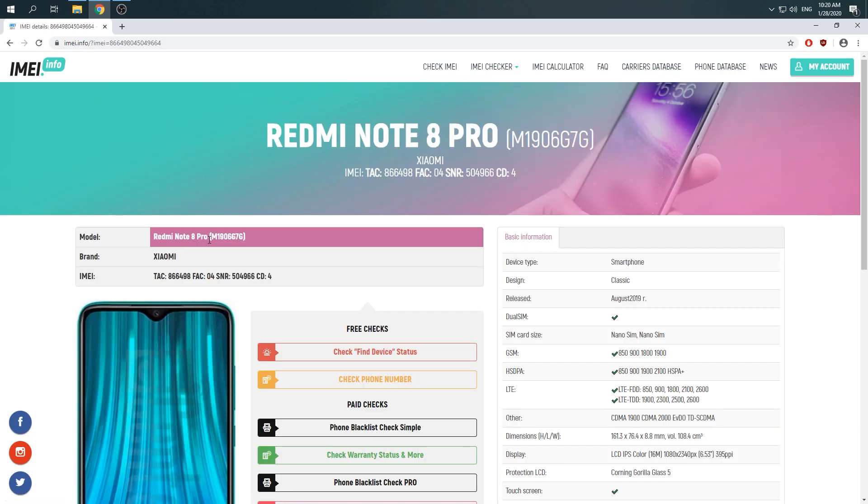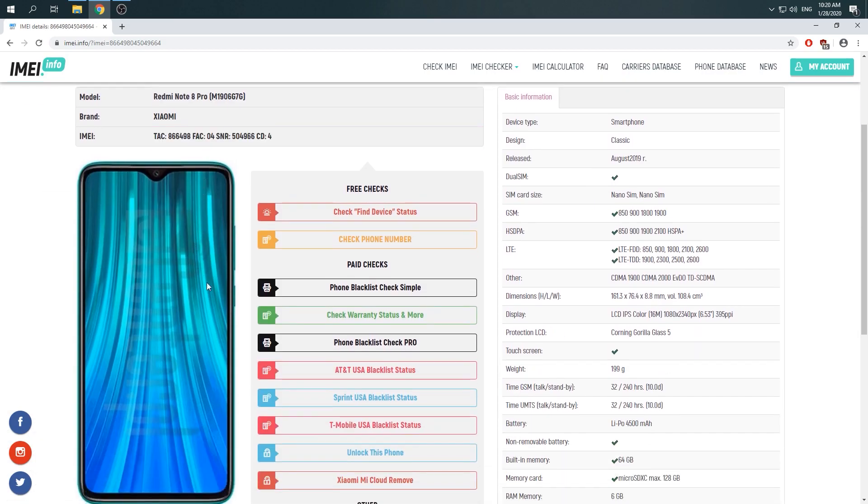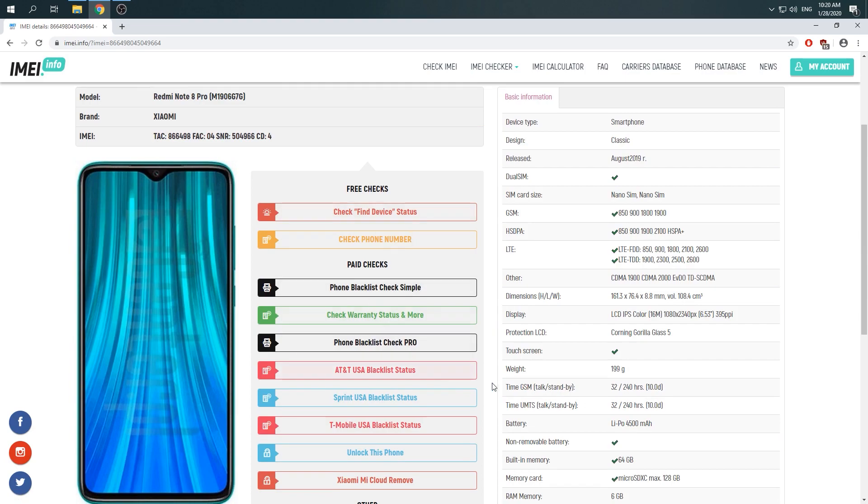Wait a moment, now you can see whole specification about your Xiaomi Note 8 Pro, then you should choose check find device status.